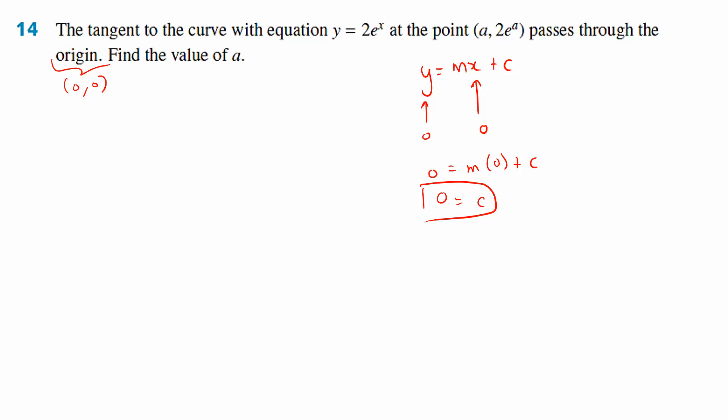The y-intercept is 0. Now remember, in chapter 10 I said to find the equation of a tangent line, you only need two things: you need to find c and you need to find m. You already found c. Your job now is to find m, because m may help you solve the problem. The question didn't say find the equation of a tangent — it says find the value of a. So now I know c equals 0 and the tangent line is y equals mx.